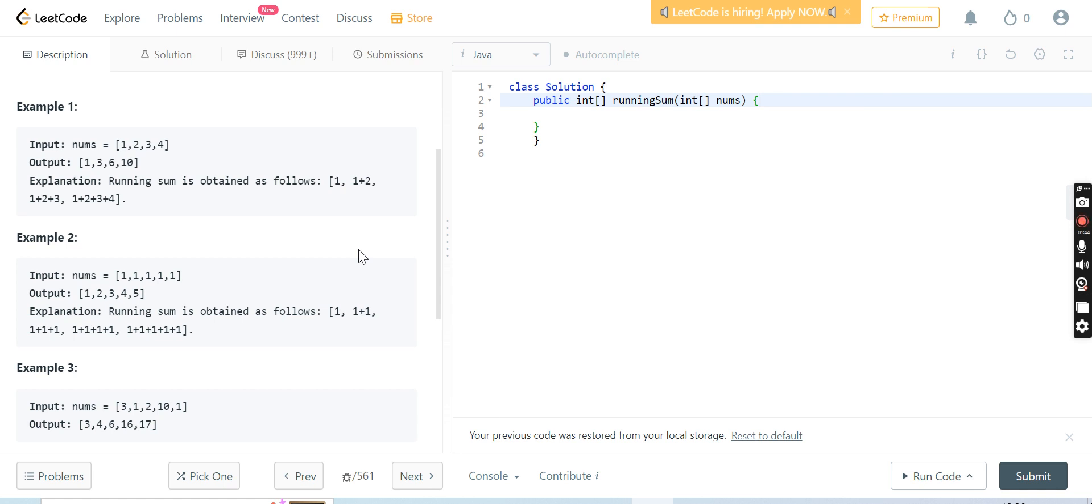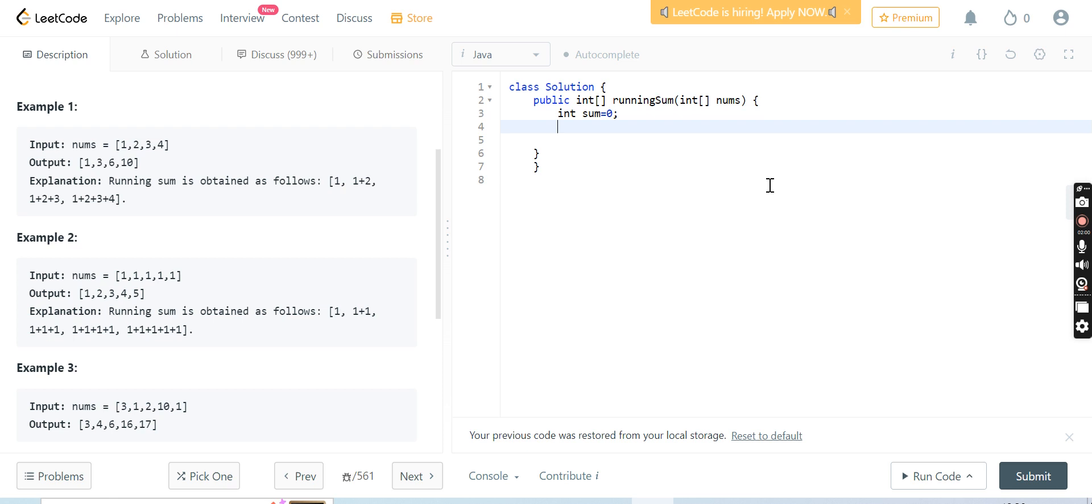It will take minimum number of steps to solve this problem. Here we have to define the variable int sum equals 0, because we are taking the sum of the array. Sum equals 0, then for.